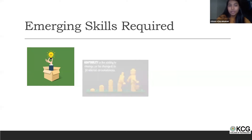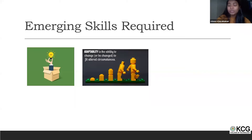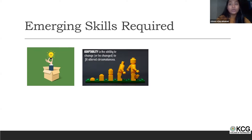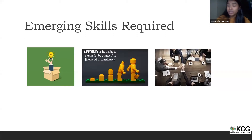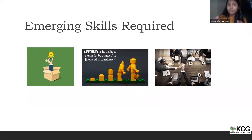The second important skill is adaptability. Today's industry wants you to work across different teams, locations, and environments. The more adaptable you are — with people, environment, and your ability to learn and apply new skills — the more valuable you become. Third is cross-functional working ability. If you want to sustain in an industry, it's important to understand what other teams are doing and how you can contribute to them.